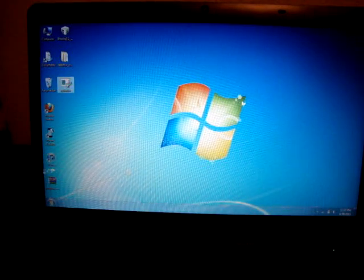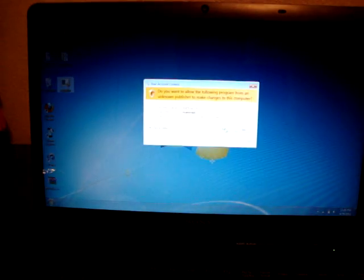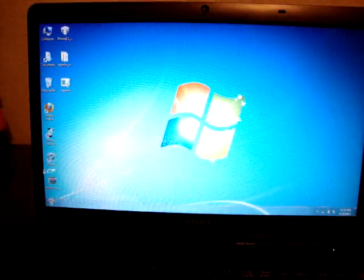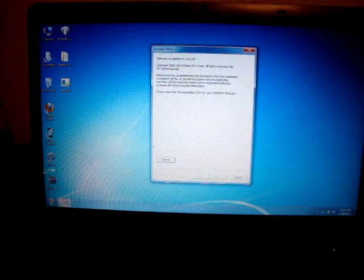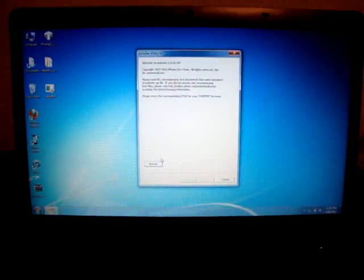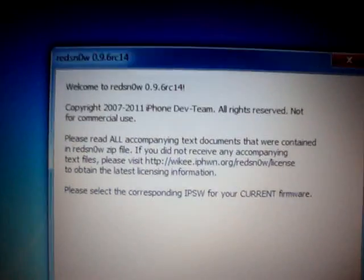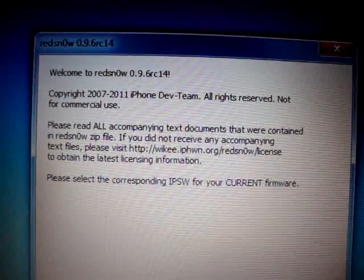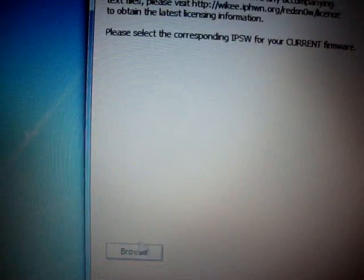Once you open up RedSnow, it's going to ask you to click Yes. Just click Yes. And it will say, Welcome to RedSnow. You can read that if you want. Just click Browse.